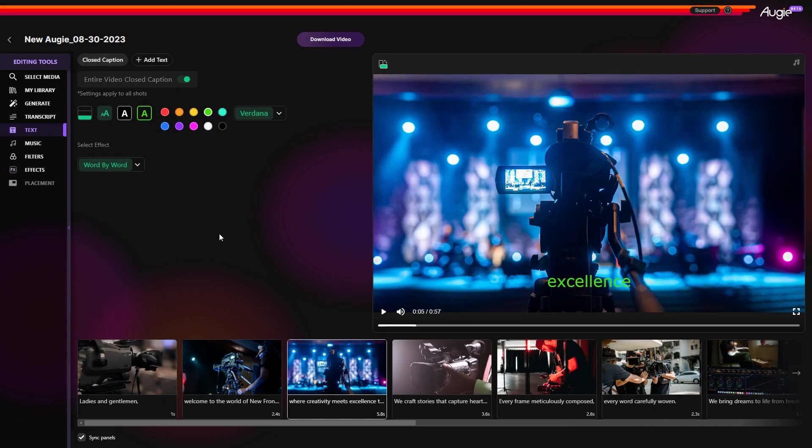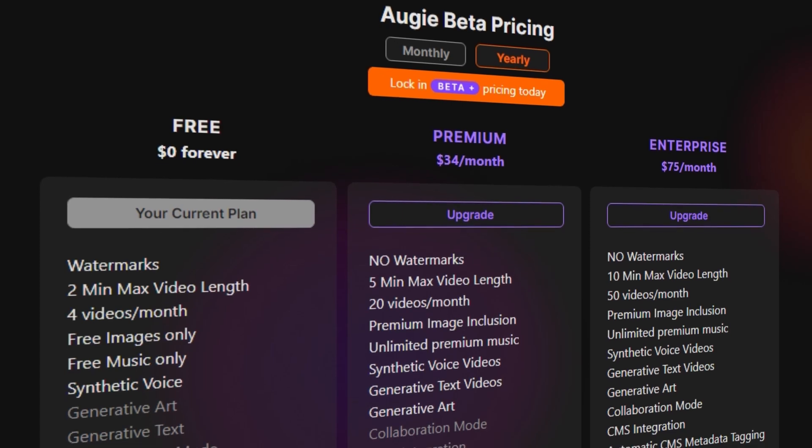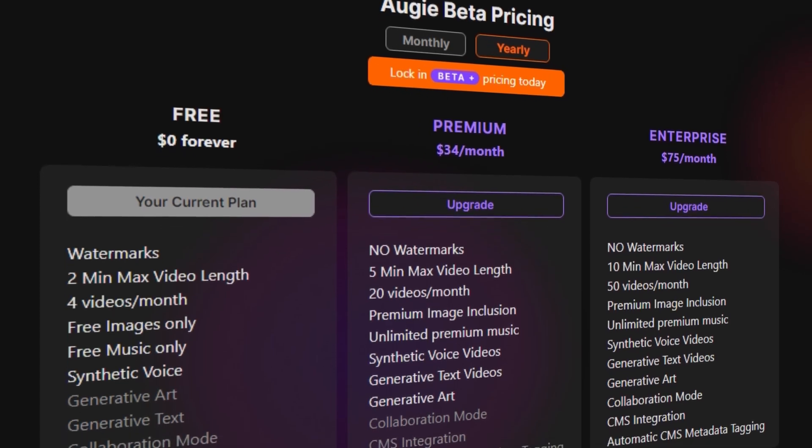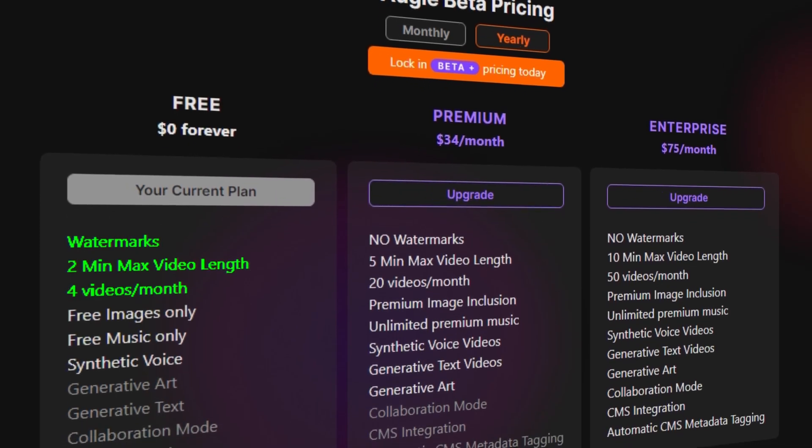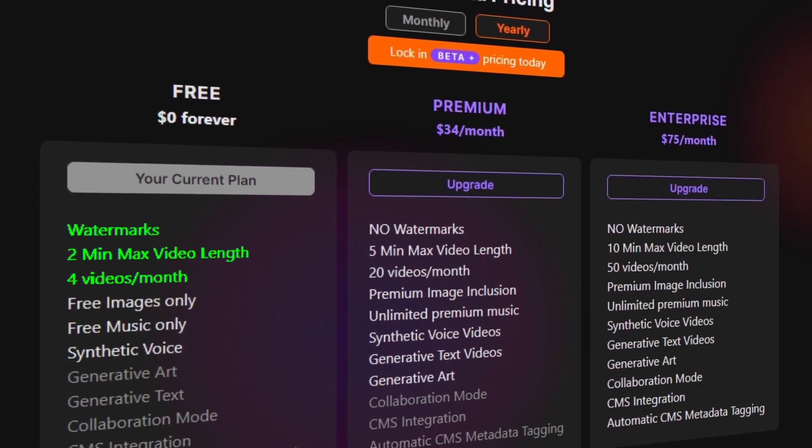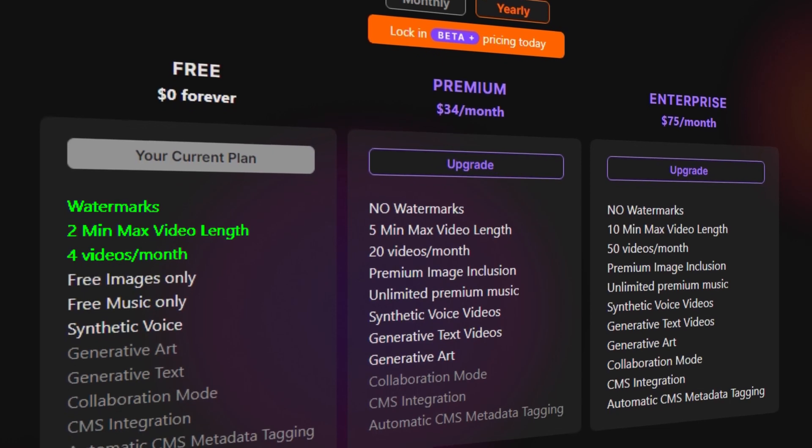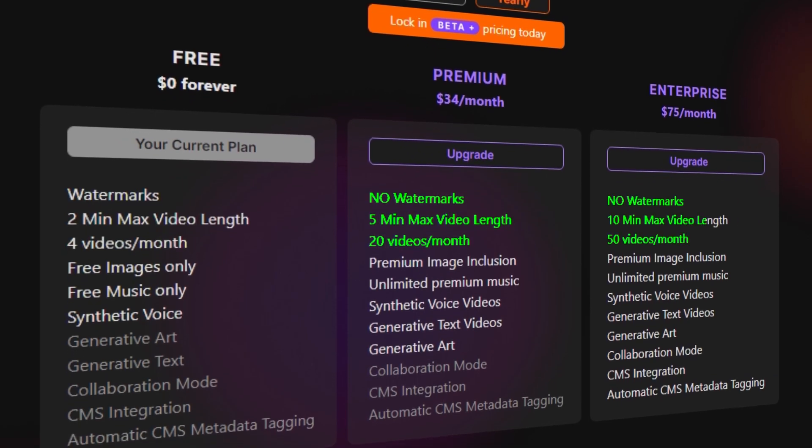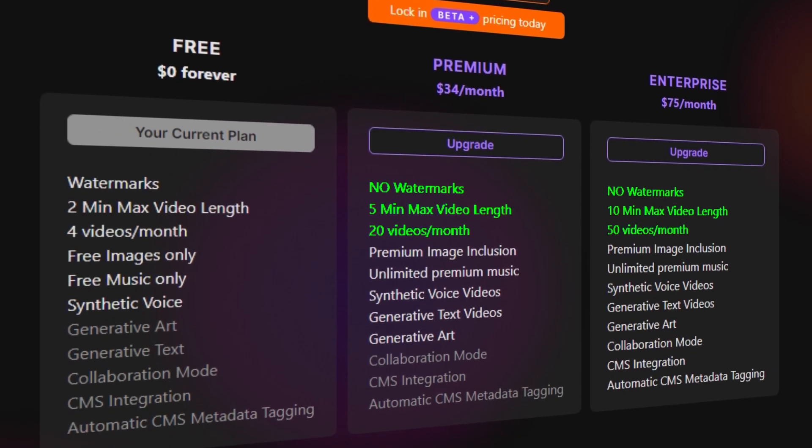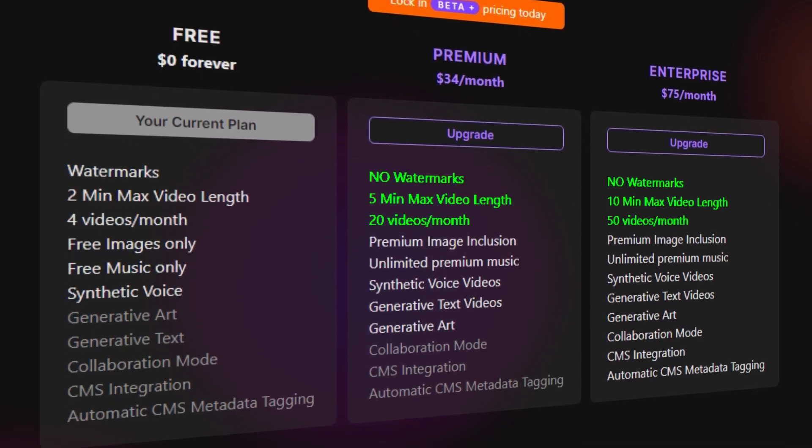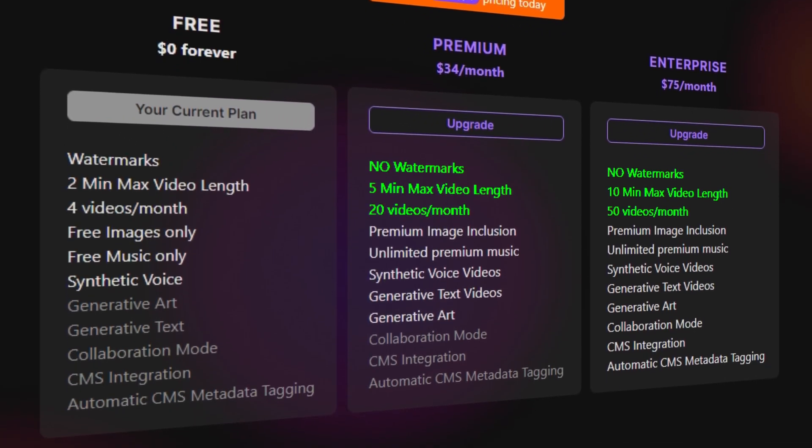Once you are satisfied with all the editing and adjustment, you can preview your final video and download it. Keep in mind that you can only export 4 videos monthly with a max duration of 2 minutes, and there will be watermarks. For more and watermark-free videos, you have to upgrade to a paid plan.